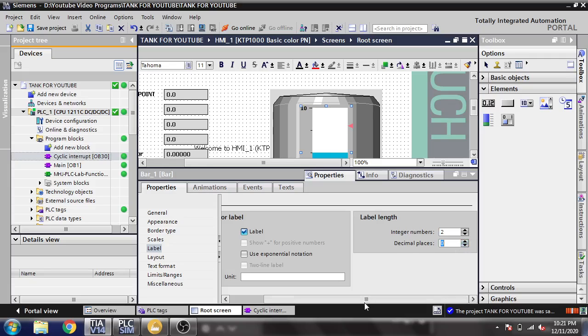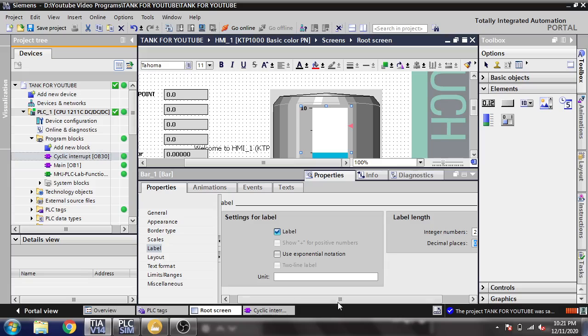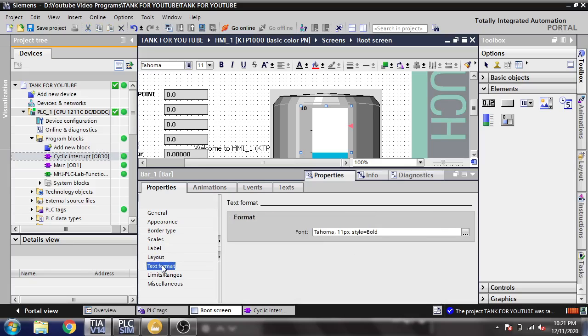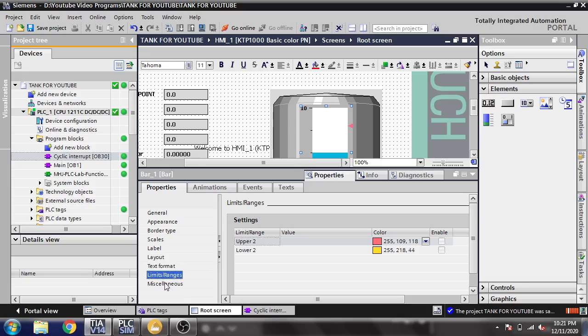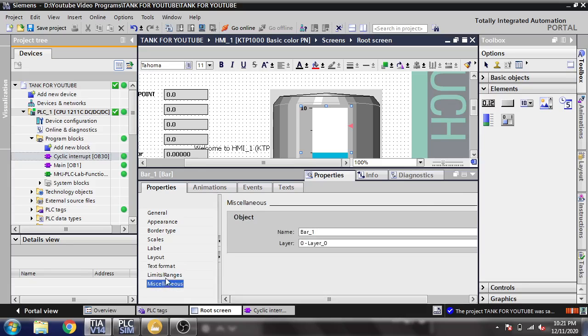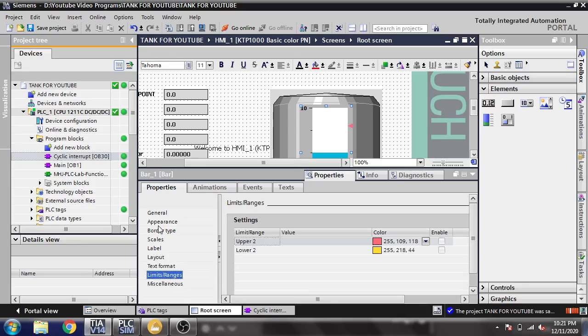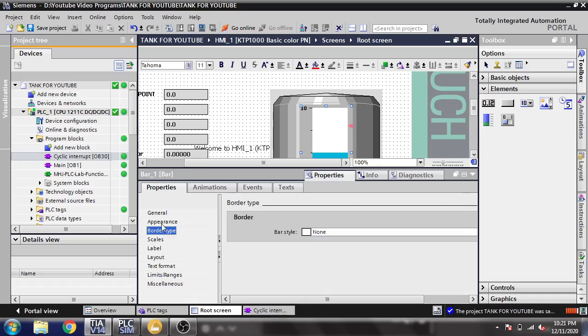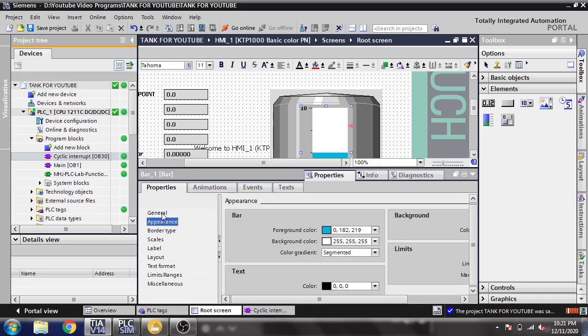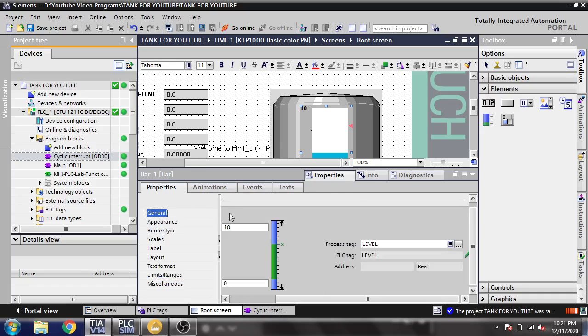We could also select an integer from there, but I don't think I need to change those values. Our tank has now been configured.